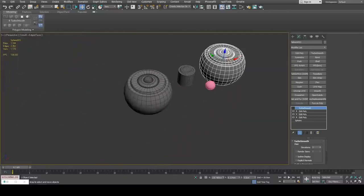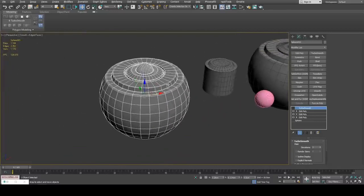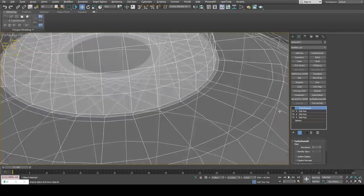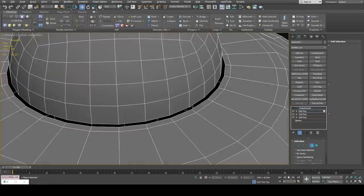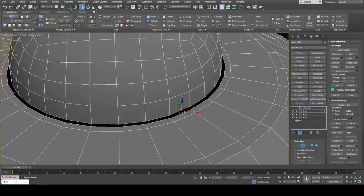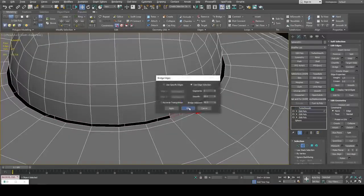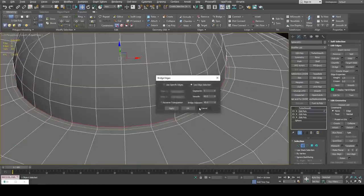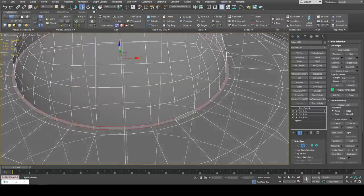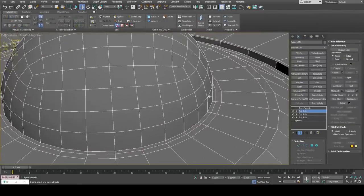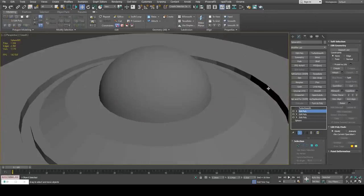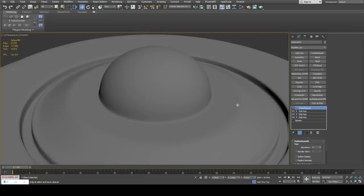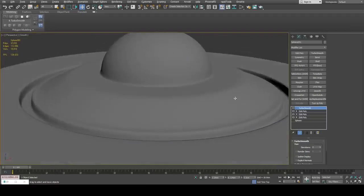In order to actually avoid that issue, what you can do is simply bridge two edges first, loop, deselect, and then bridge. Now this will get a much more sensible solution. We've nicely attached it.